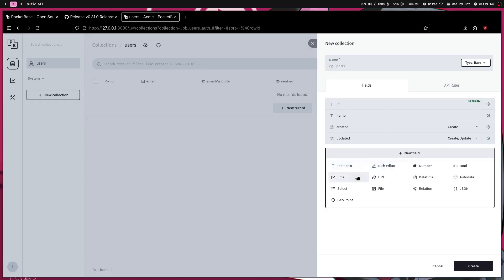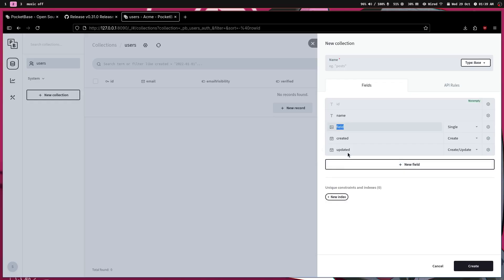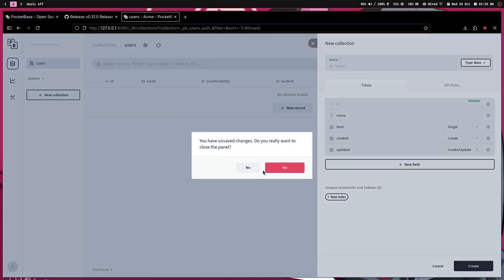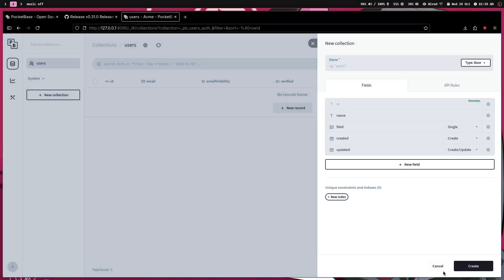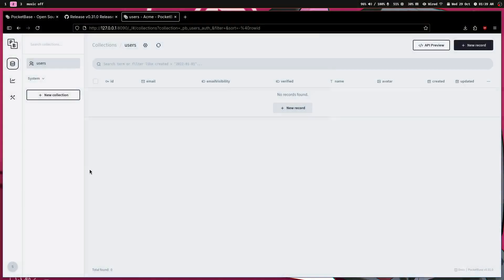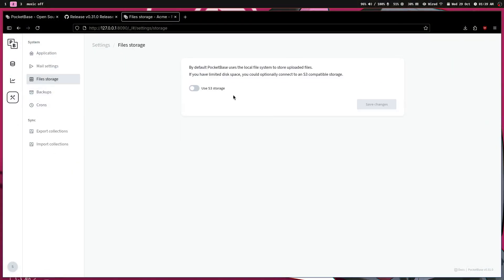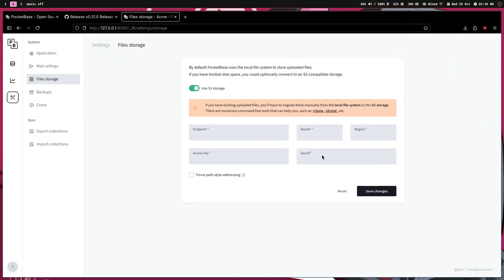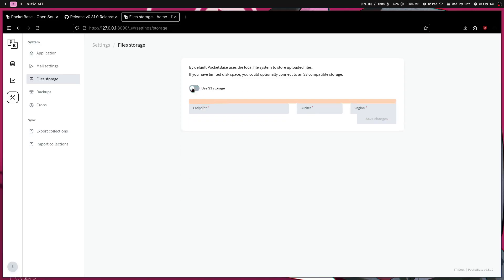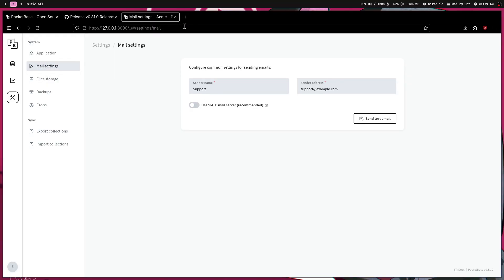And if you go to settings, you have like a file storage. So if you create a collection, so it's basically a database tool. So you can create a collection like this. So you can even use files, you can have plain text, like a name. Here you can even set up like S3 storage or any S3 supporting storage.